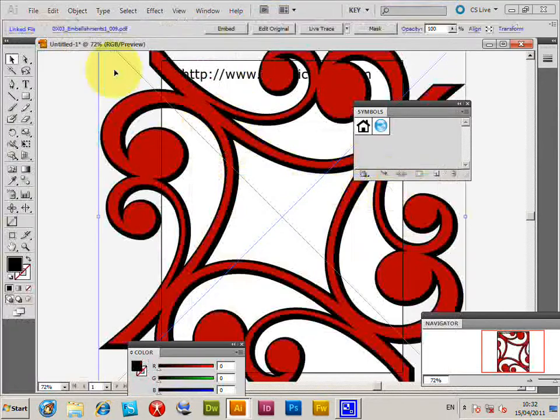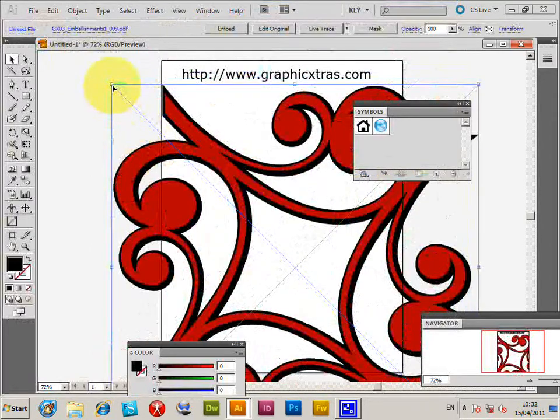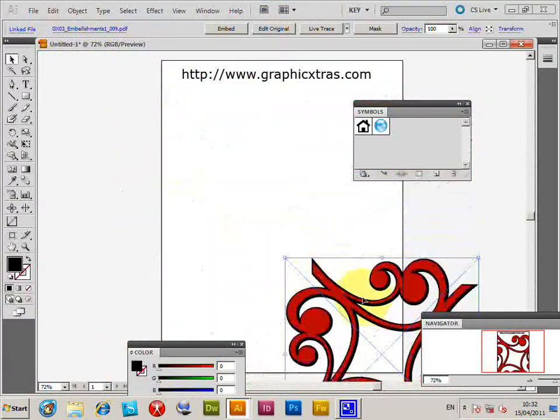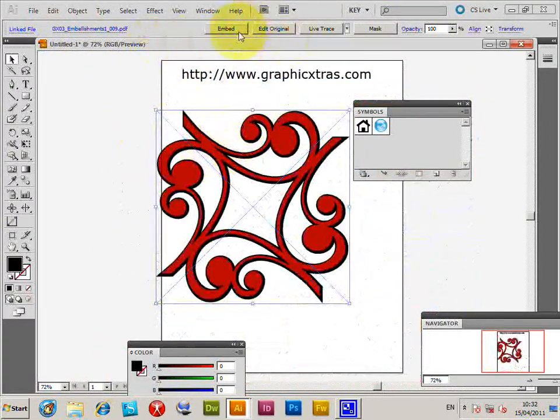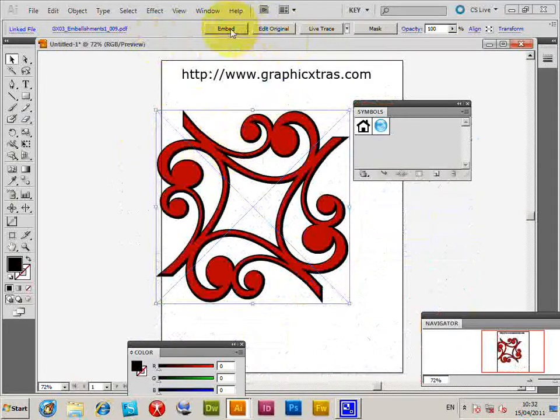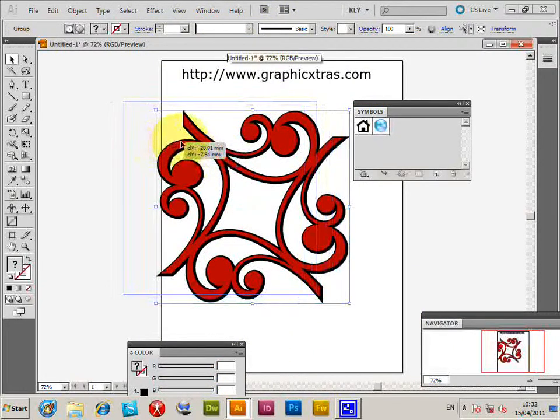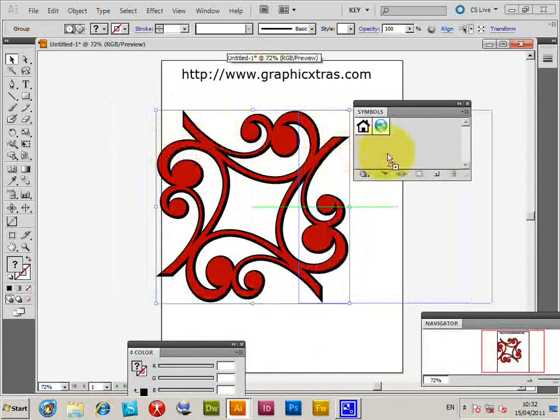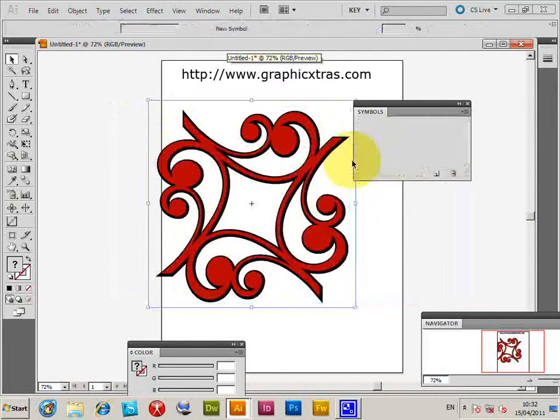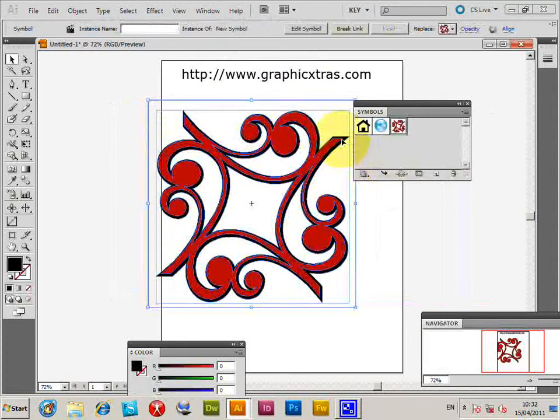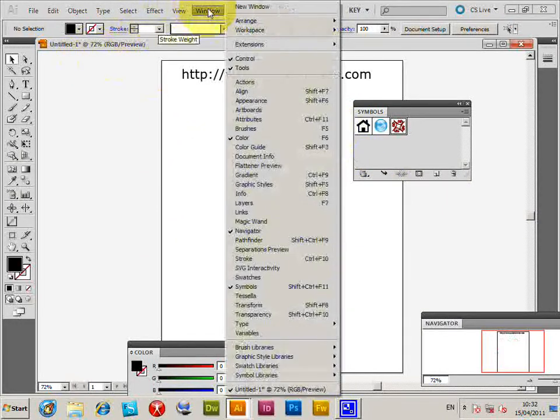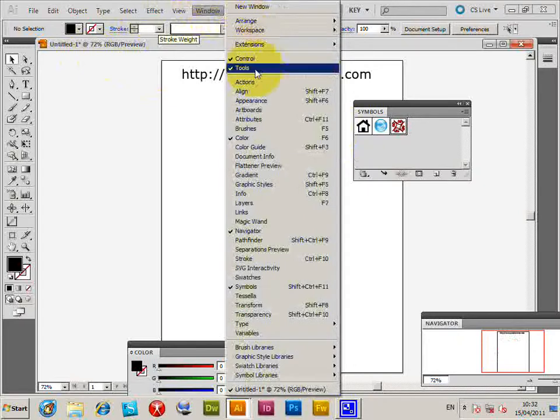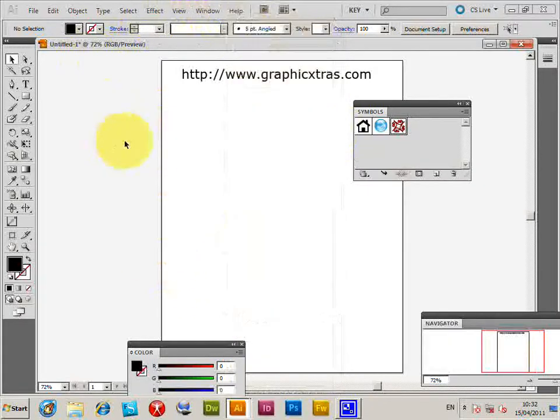Click that, resize that quickly so you can see it. There's the design, embed. Now select the design, drag it over to the symbol palette, click OK. If you haven't got the symbol palette visible, go to Window, Symbols, so you can just see it there.